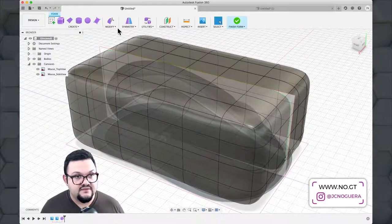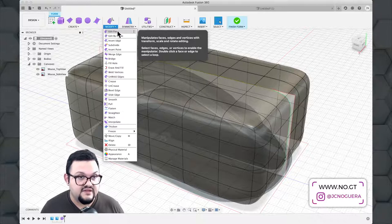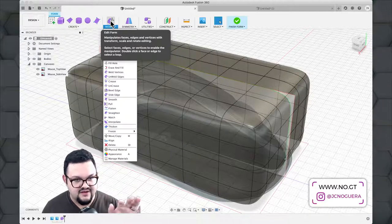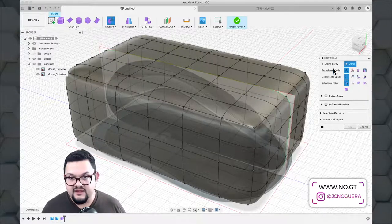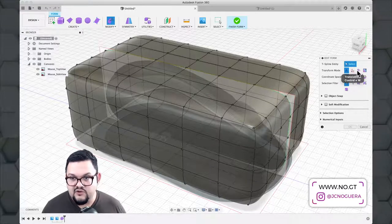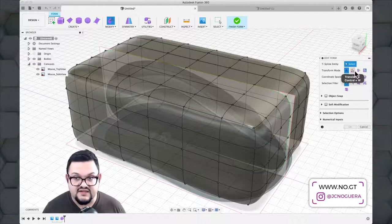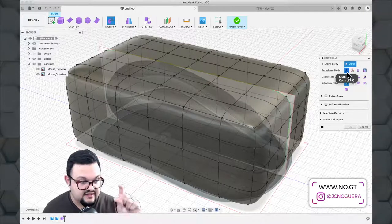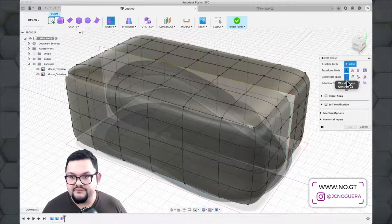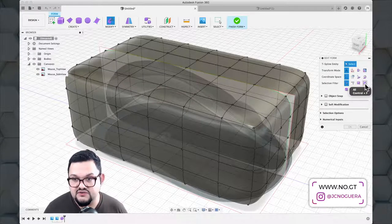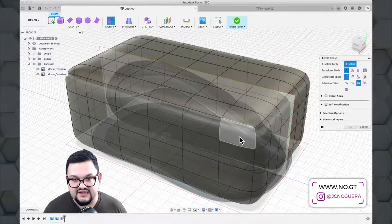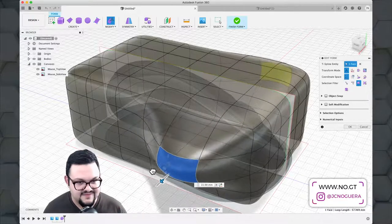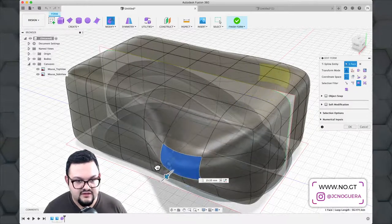The next tool is Edit Form, found in the Modify tab — it's also added by default to the top bar. This tool lets you move points, edges, and faces fairly easily. You can change the transform type: move, translate, rotate, or scale. With the Multi tool selected by default, you can do all of these simultaneously using on-screen controls. The Selection Filter lets you choose whether to select individual faces, edges, or vertices. Selecting a face and moving it changes geometry on the other side symmetrically, letting you push and pull material.